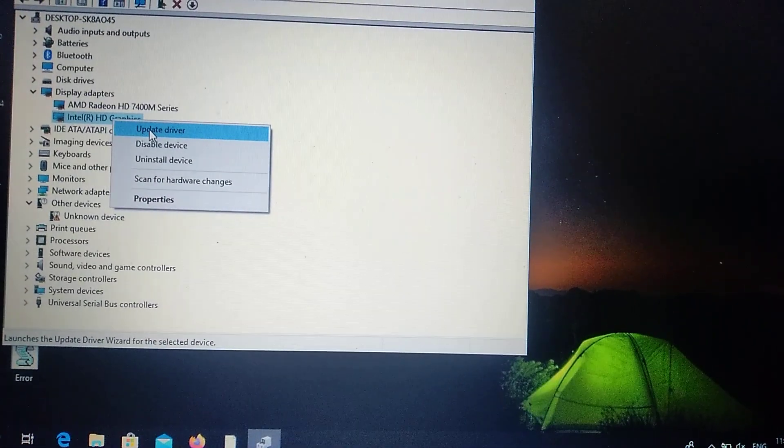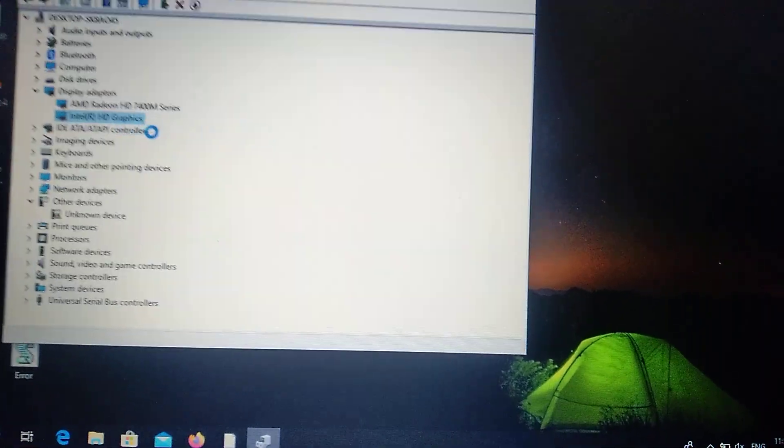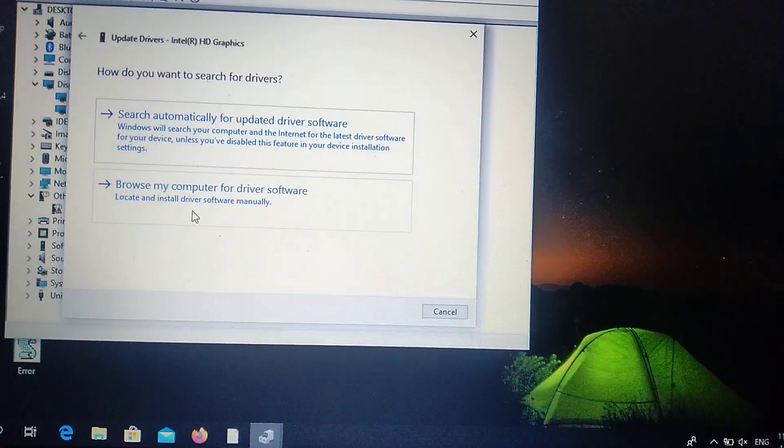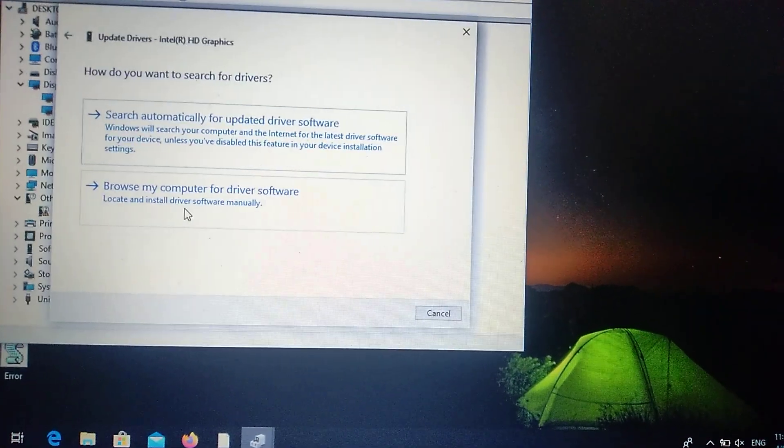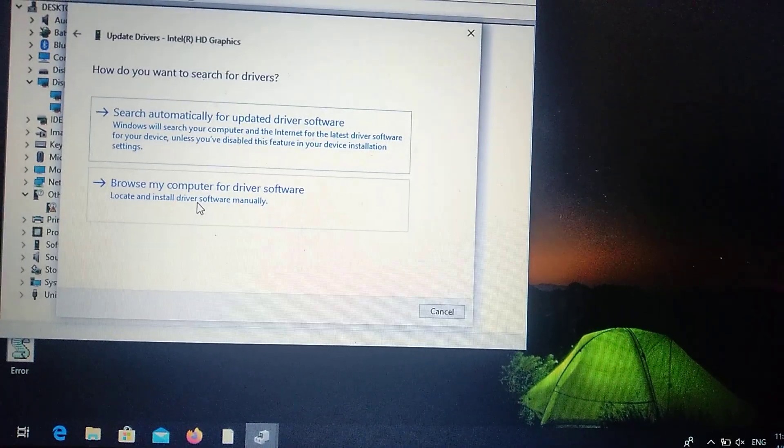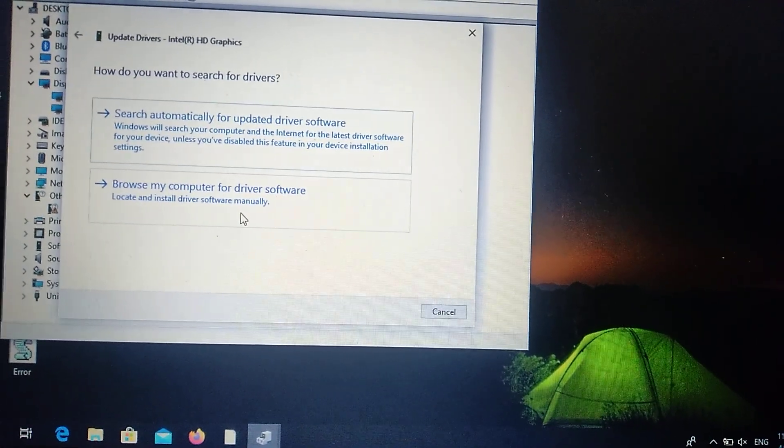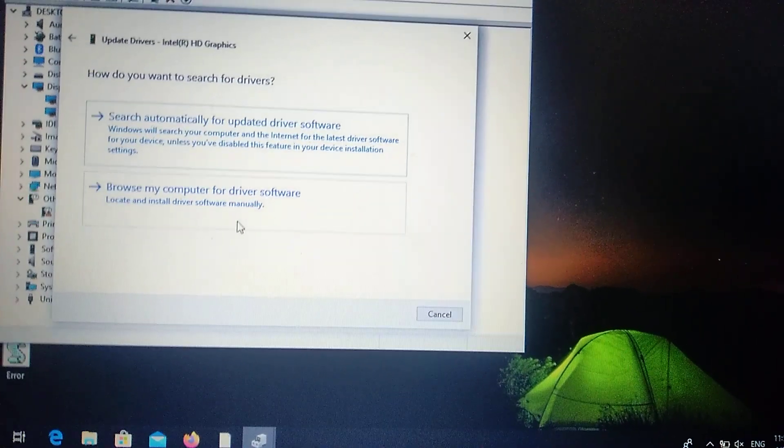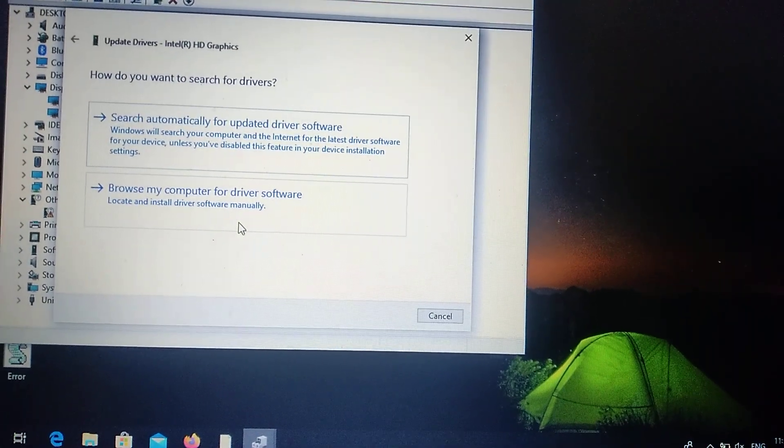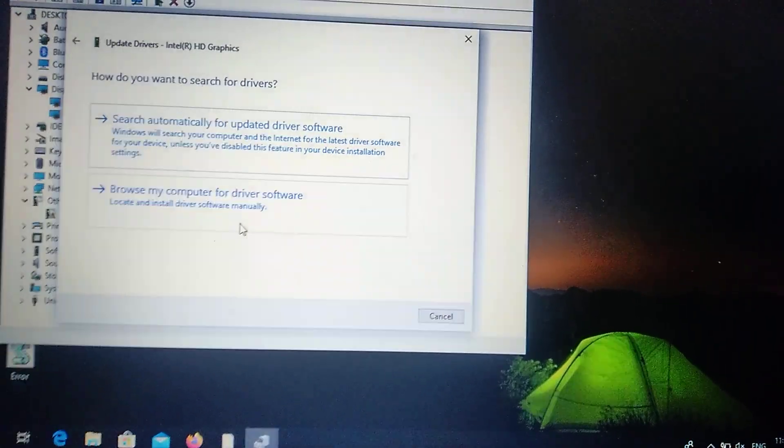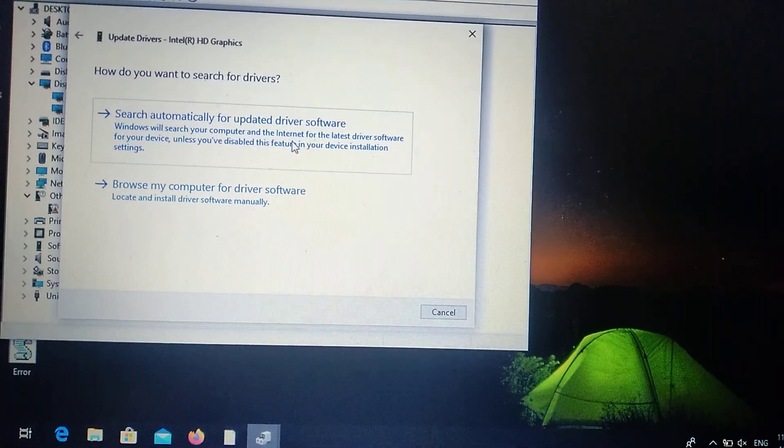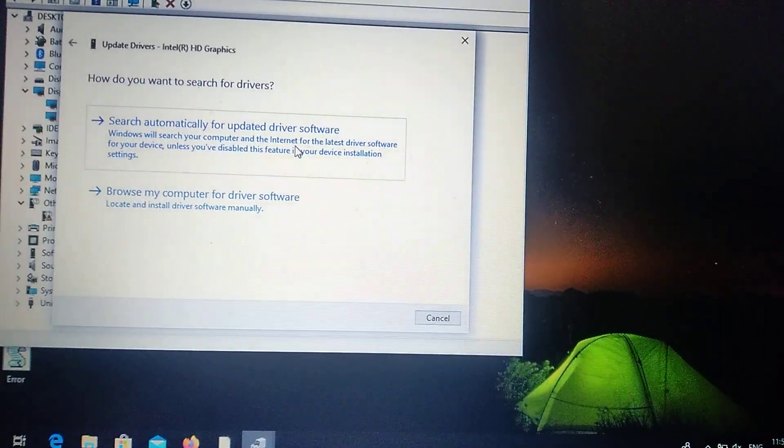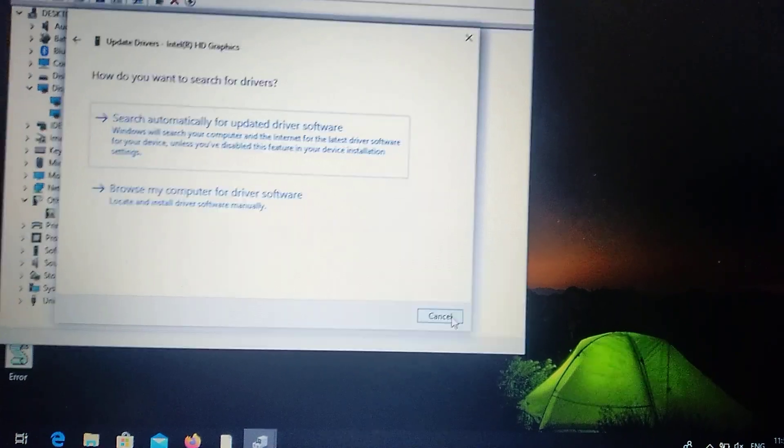You can also right click and choose Update Driver. If you have already downloaded from the internet, you choose the second variant. After you choose it, you need to choose the path to your file you already downloaded. Or first, it will automatically find the latest driver and install it to your computer.